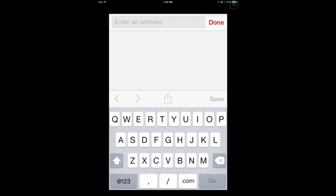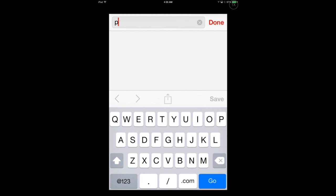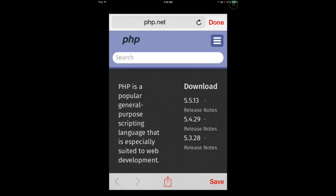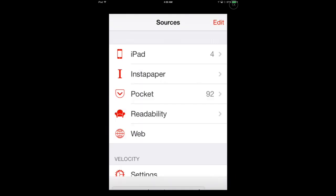We'll put one more web address in here. Let's go to php.net. This is a site about PHP and is jam-packed with information. I'd love to import the entire PHP manual and speed through it.